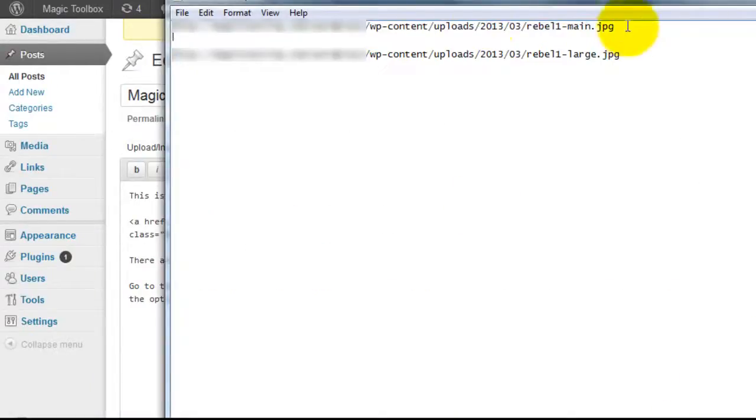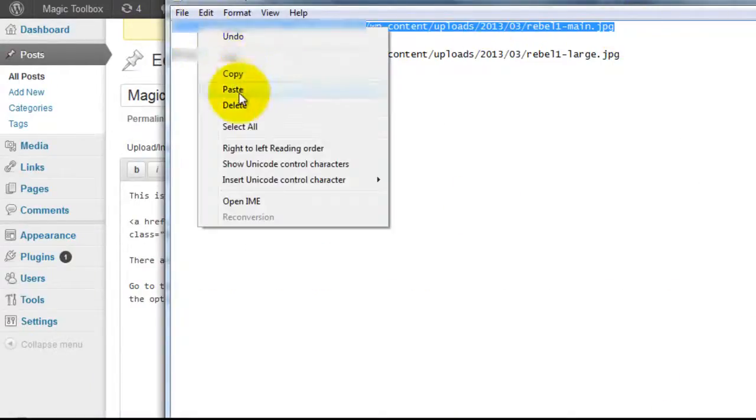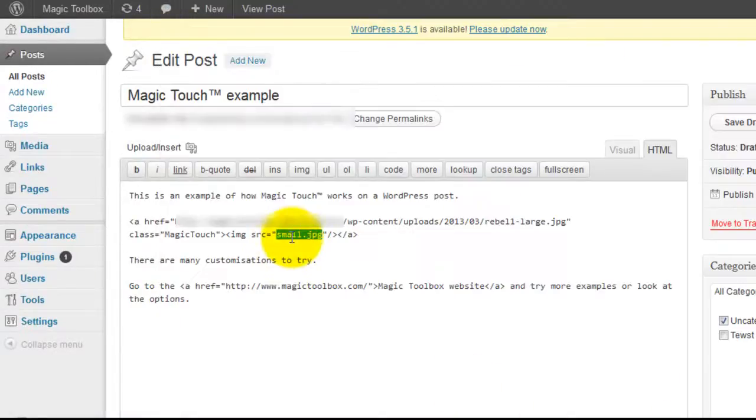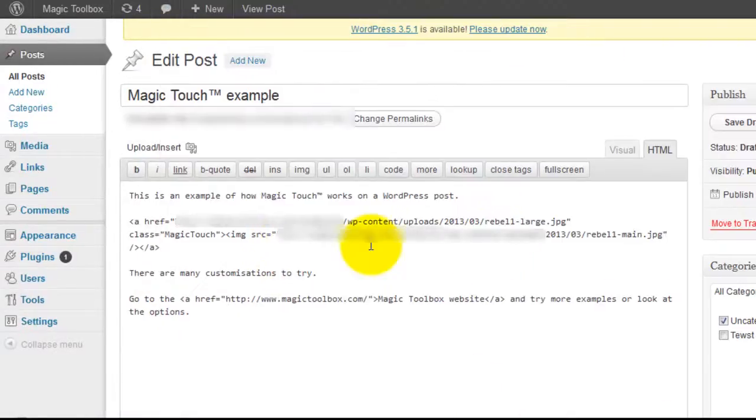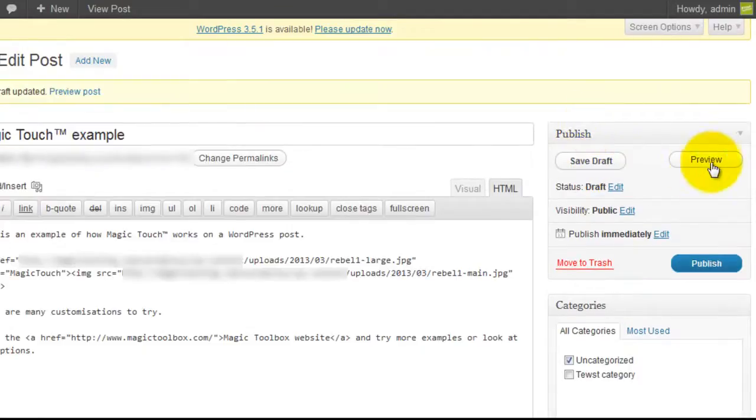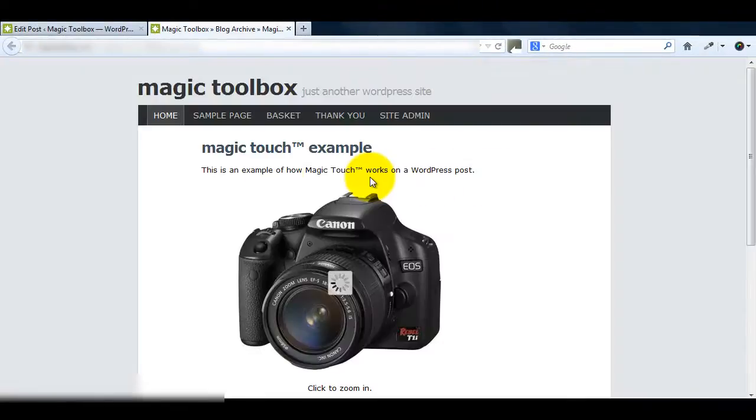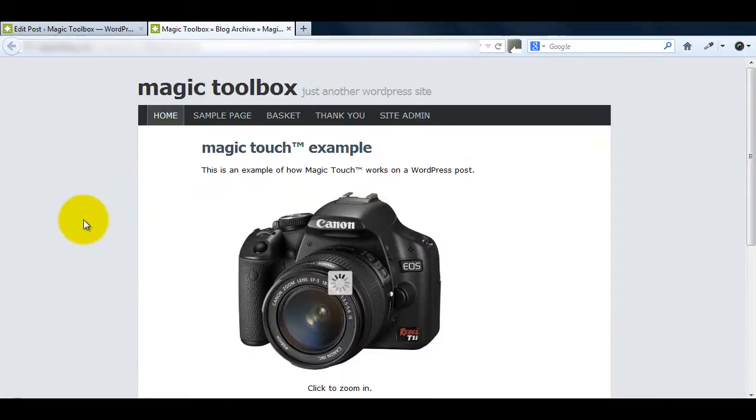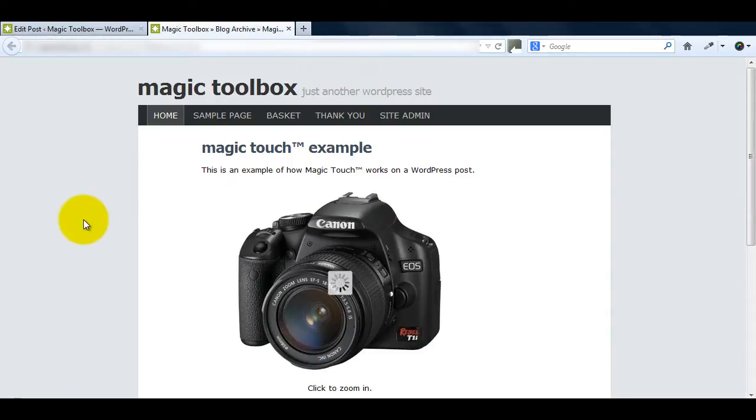So I'll copy and paste the small reference. If you save what you've done so far and preview it you can see my small image is showing on the web page and the large image is loading. This will take about 12 seconds. It's because it's the first time Magic Touch is being used on this page.